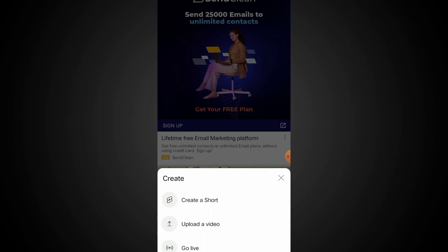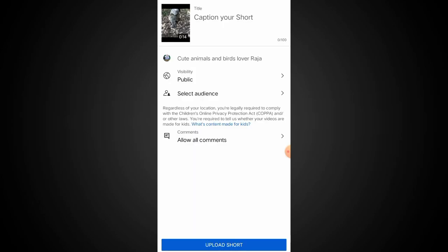So, what you do is click 'Create a Short Video' and upload this video. You can see that this video is going to be uploaded.